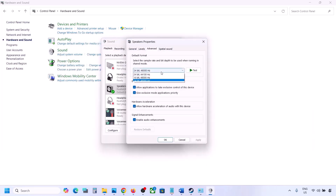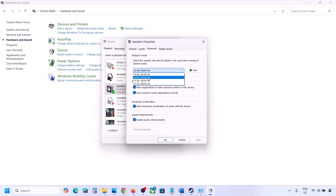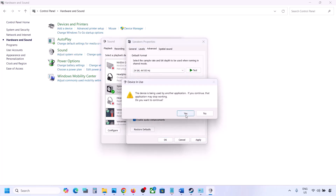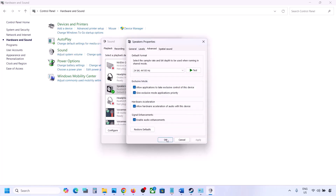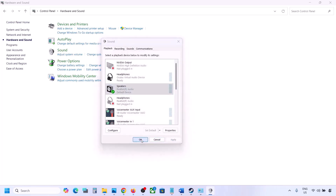Go to the Advanced tab. Here you can try 24-bit, 48,000 Hz — hit Apply and click OK. If that does not work, try 24-bit, 44,000 Hz, hit Apply, click OK. Then launch the game and check. I'll keep mine at 24-bit, 48,000 Hz.